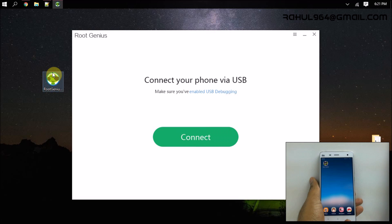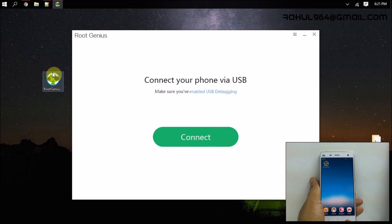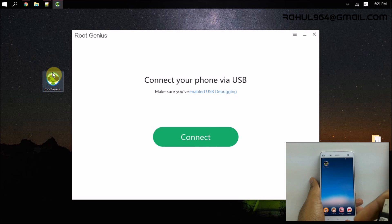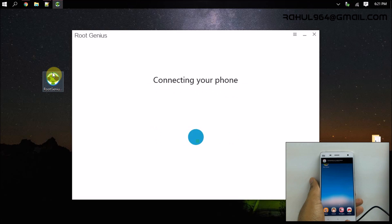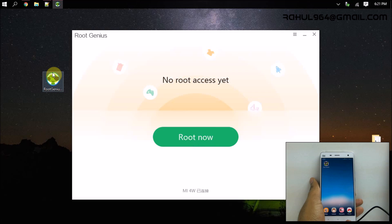Now we have to connect the device to the PC and make sure you have enabled USB debugging on the device. Now you can see we have connected the device to the PC and Root Genius will automatically detect it.